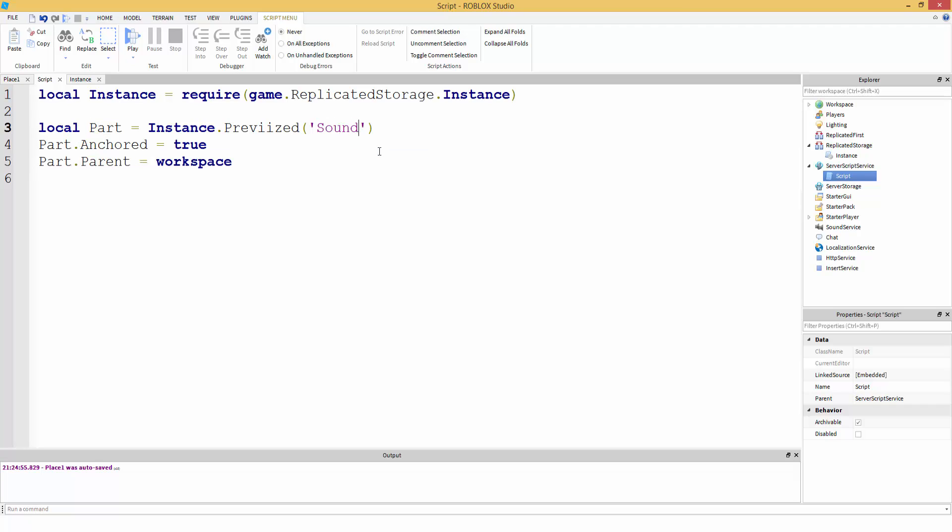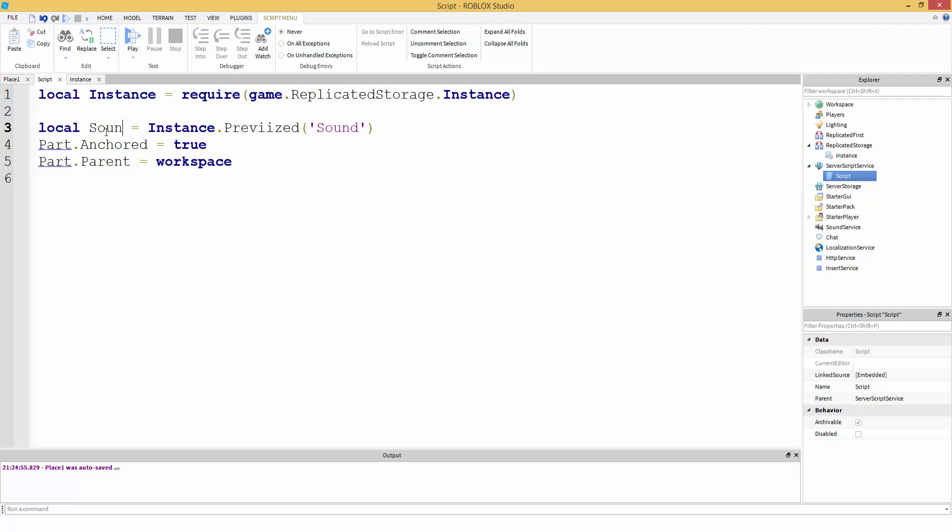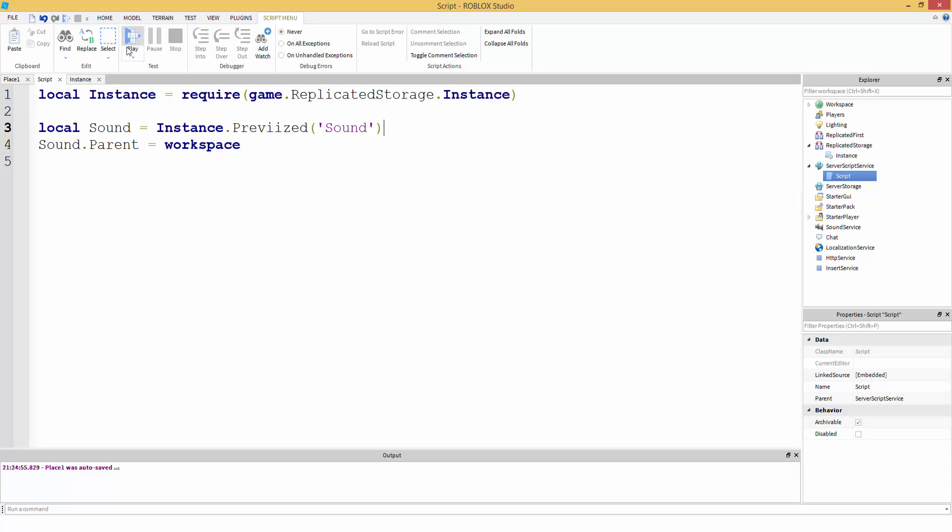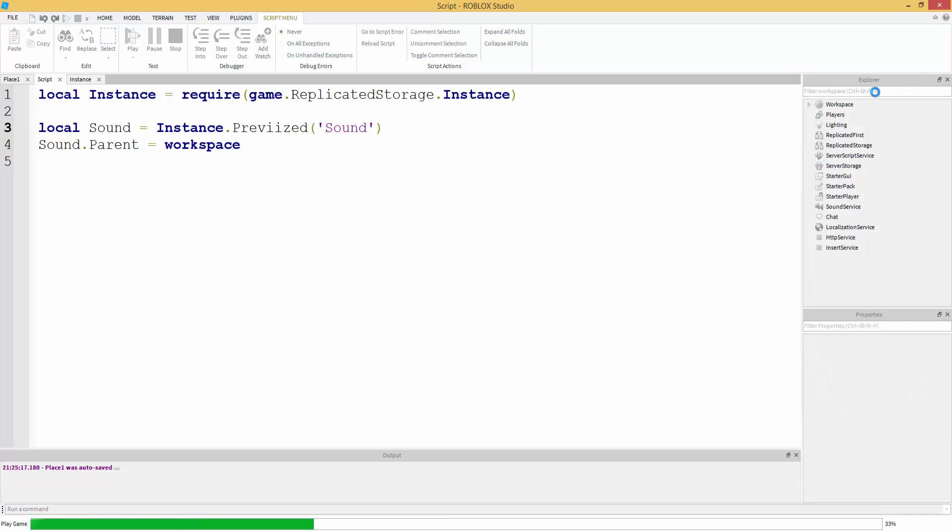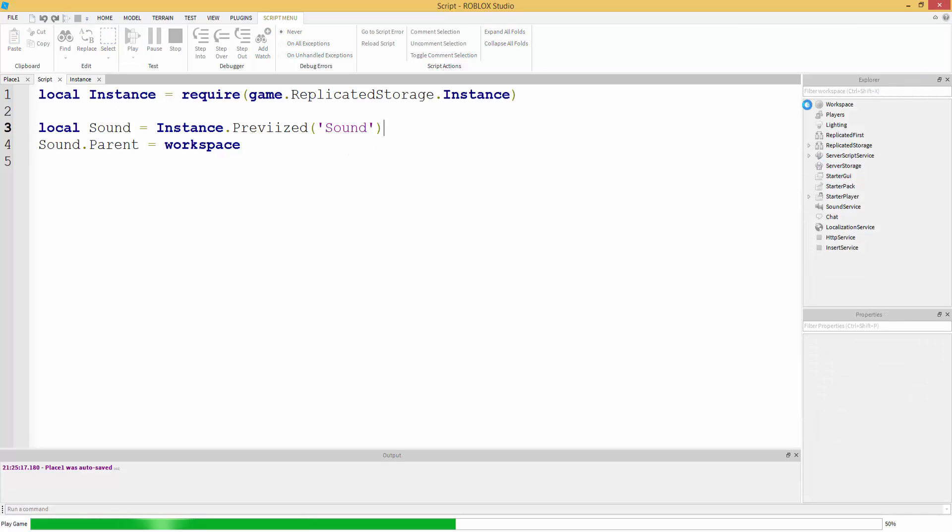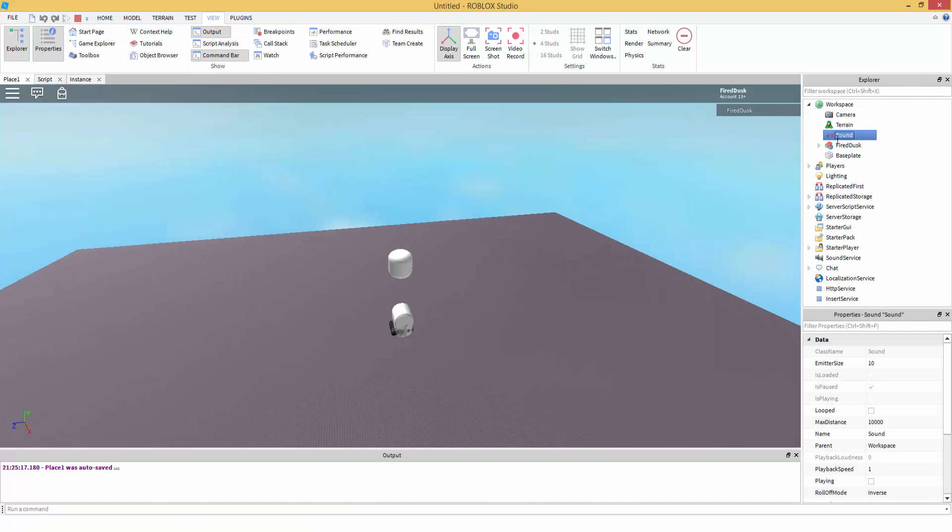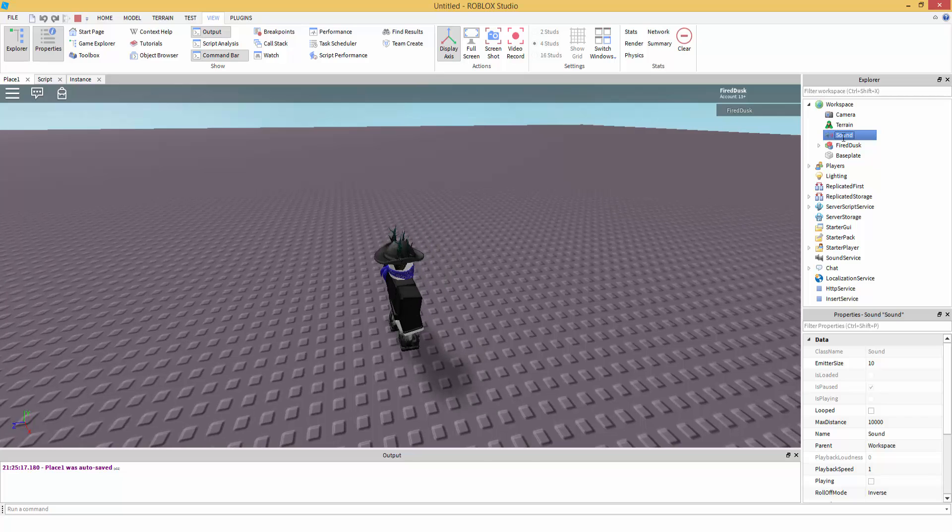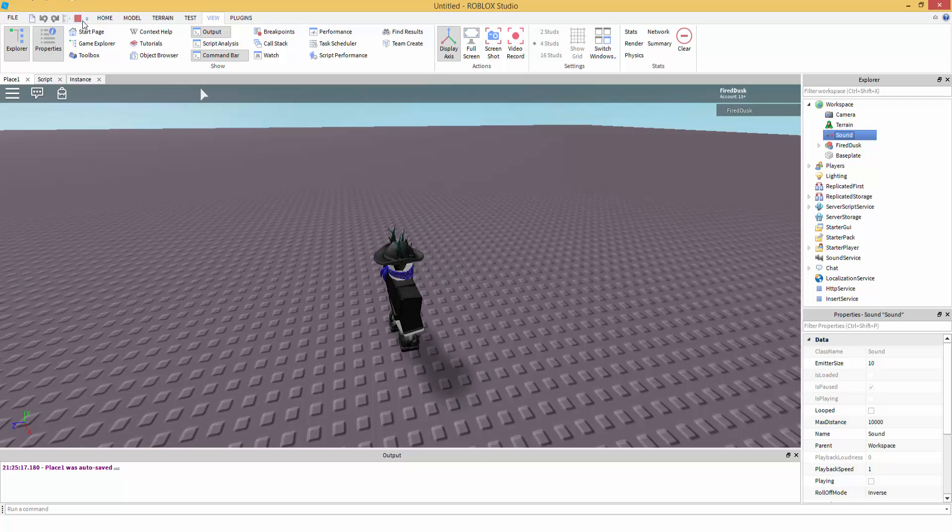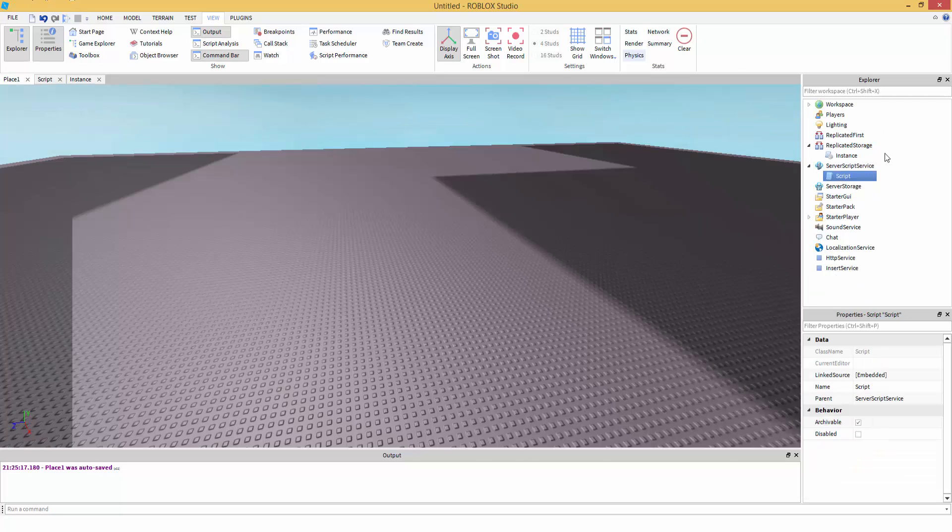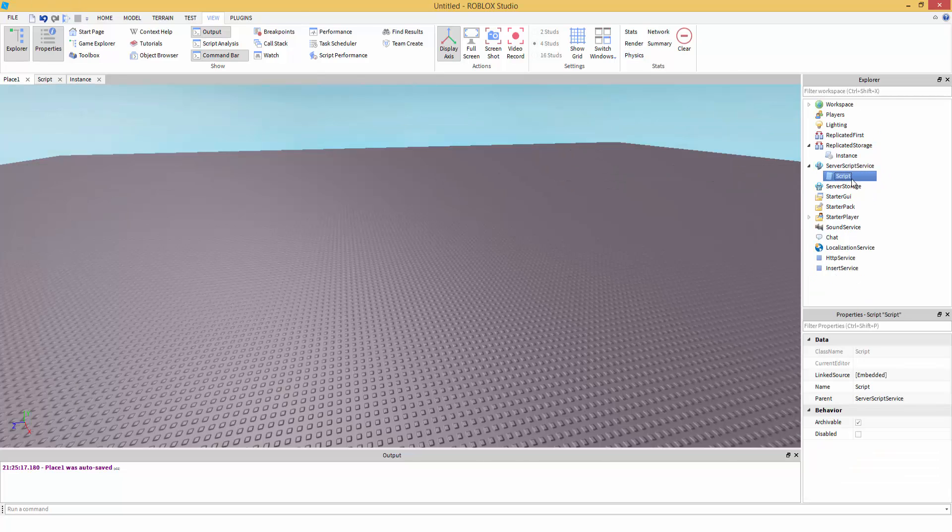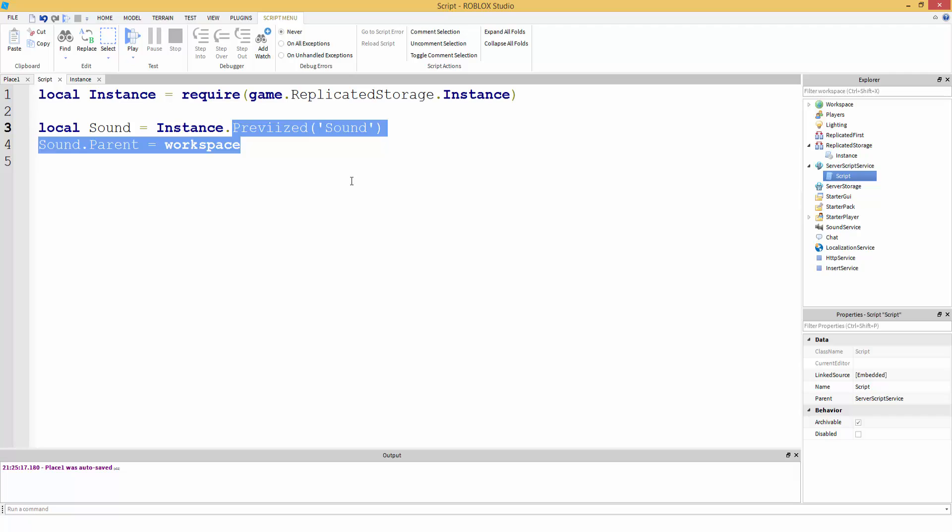Also, what if you wanted to insert a sound? But let's change the variable name because it makes sense because it's a sound. So, let's insert a sound inside workspace. As you can see, a sound has been given inside of workspace. It's been created. So, how about sticking with instance.prevised instead of instance.new, right? So, I hope you guys enjoyed.